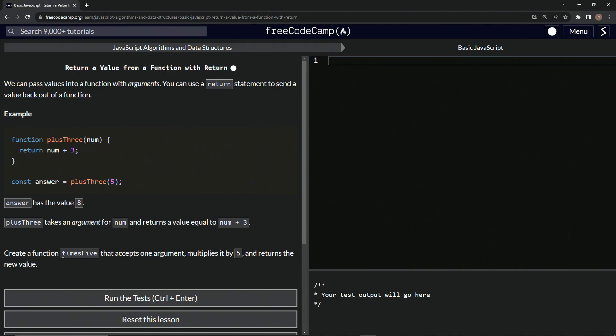So now we're going to create a function timesFive that accepts one argument, multiplies it by five, and then returns the new value.